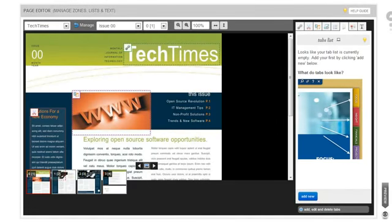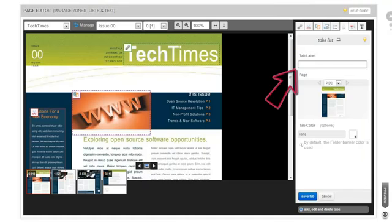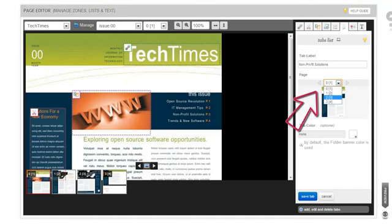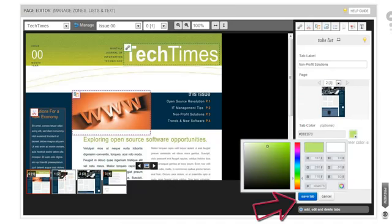If you'd like to make navigating between different sections of your publication easier for your audience, you can add tabs to denote segments. Choose your tab label, the page where it will sit and take a reader to when clicked, and then specify a tab color if you like. Click Save Tab when you're happy with your settings.